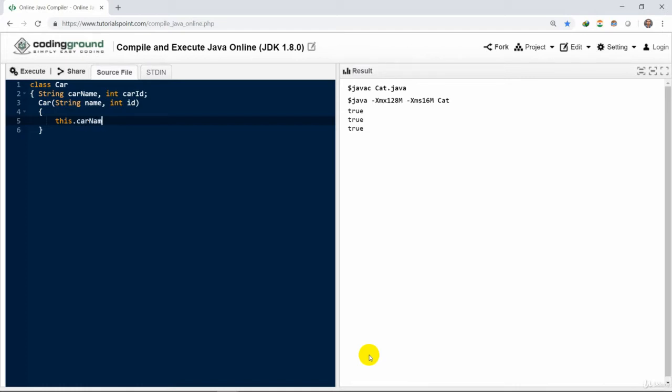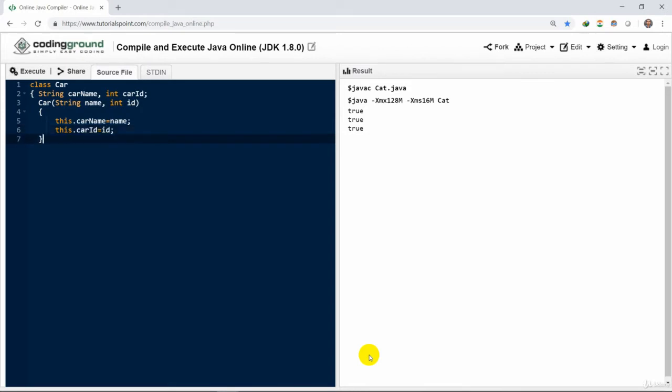We have the constructor car with the same name as the class. It has two different variables name and ID. It is a parameterized constructor having two different parameters or variables name and ID. Here we could pass the value from the constructor to the variable class variables using this keyword.